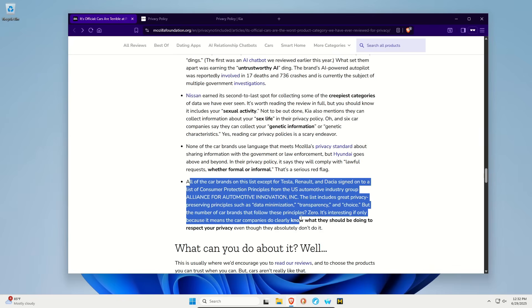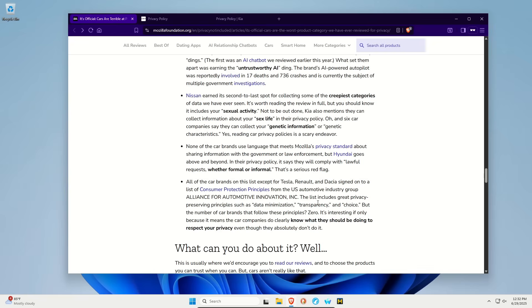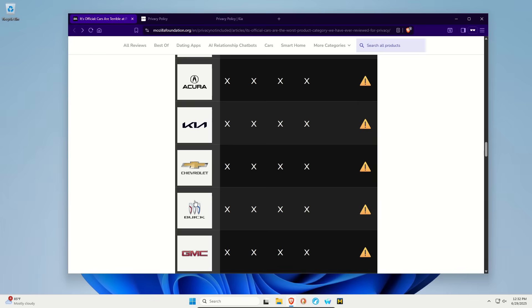And even though they claim to be following principles around data collection and choice, really none of them are doing it. Going back to this table, you can click on any one of these and really get a deep dive into the specifics for each one.